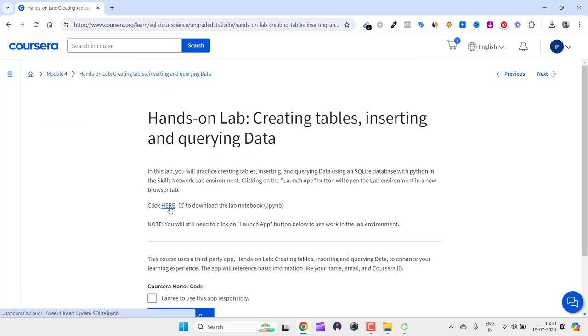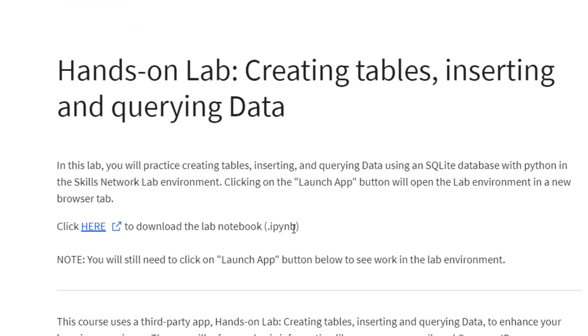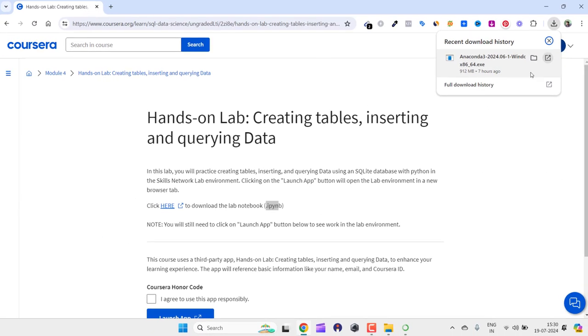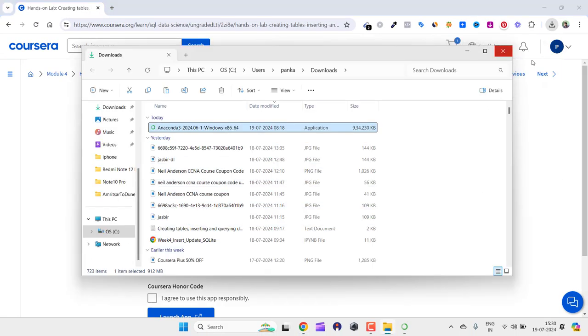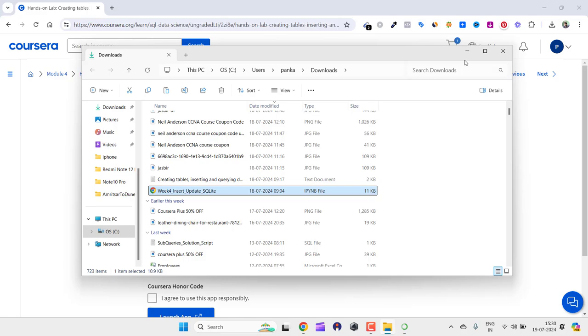They provided hands-on labs for Python, and to run these I needed Jupyter notebooks. Here you can see they provided the download file, which is .ipynb, which is a notebook extension. I already downloaded that file and it should be here. If I click on this, here you can see this is the file.